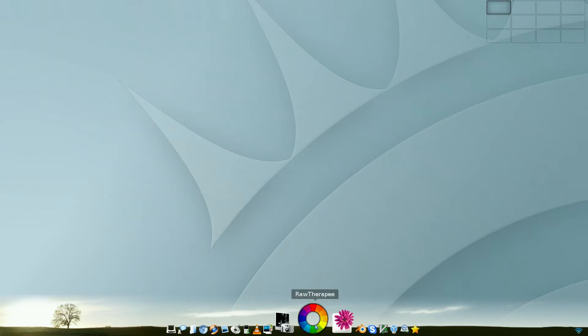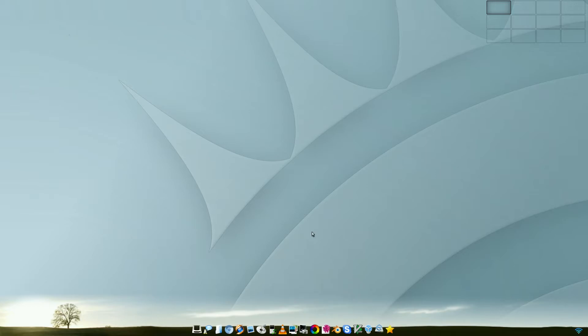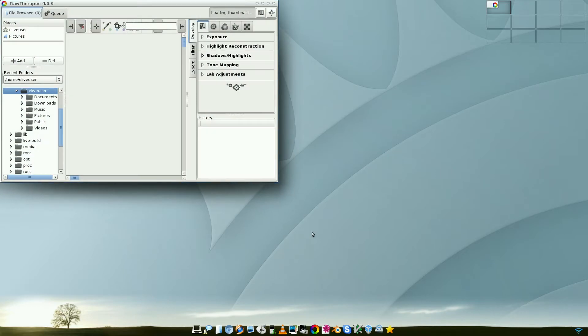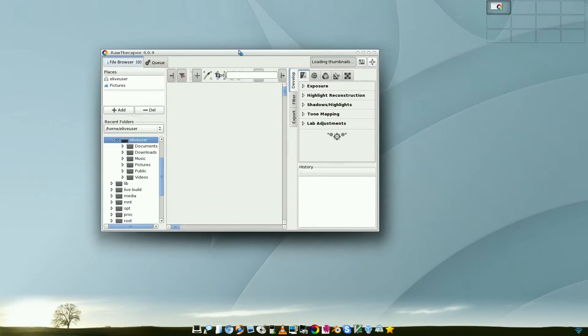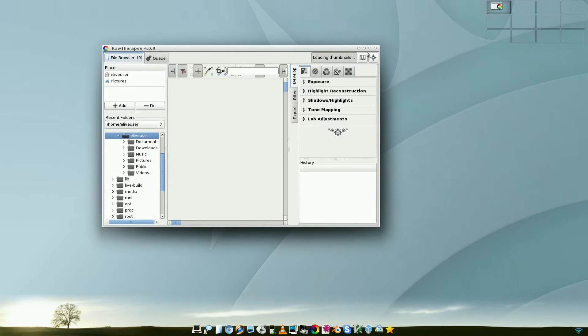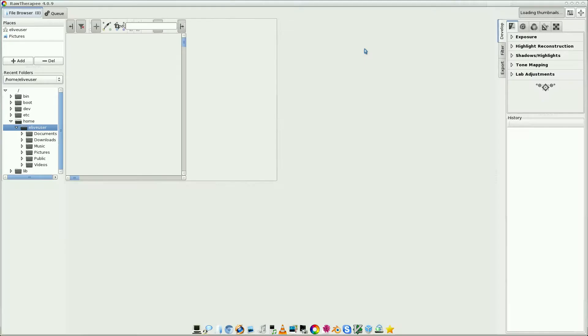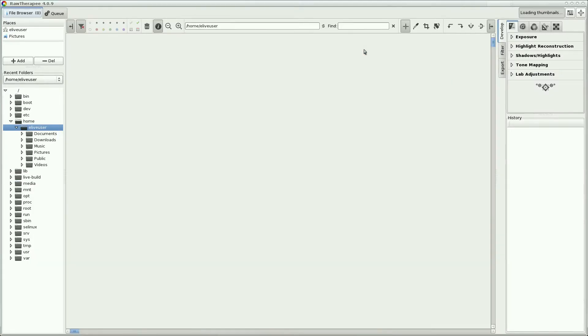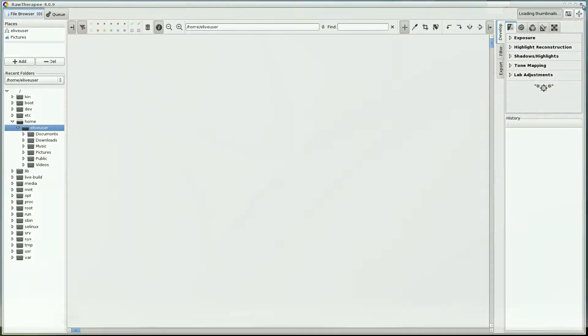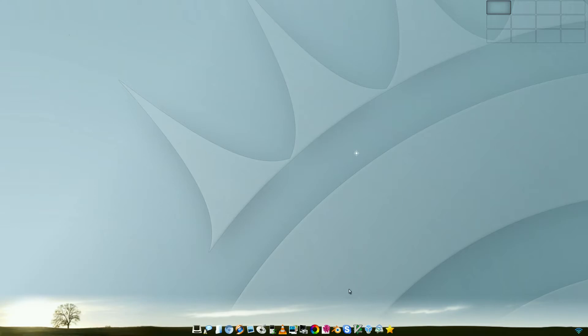But RawTherapee. I've heard this before. Have you? It's basically to do your raw stuff from your cameras. There you go. You can import your raw photos from your camera and do stuff. And it is really, really good. And it's free. You can get it for any system, by the way. You don't think it's just for this one.